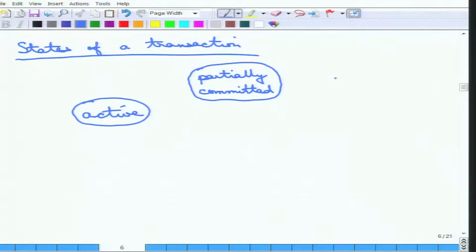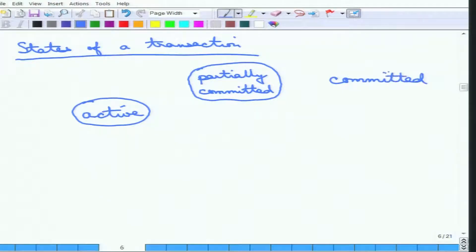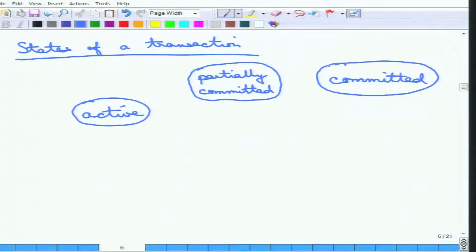Then there is the committed state, which means that after the partially committed state, the transaction essentially completes everything that needs to be done and declares itself to be successfully completed. Committed essentially means successfully completed.